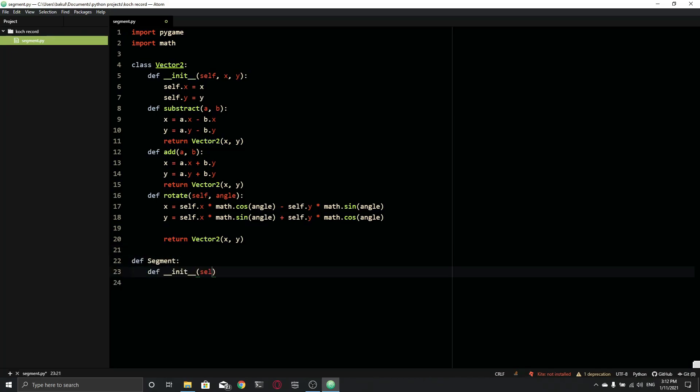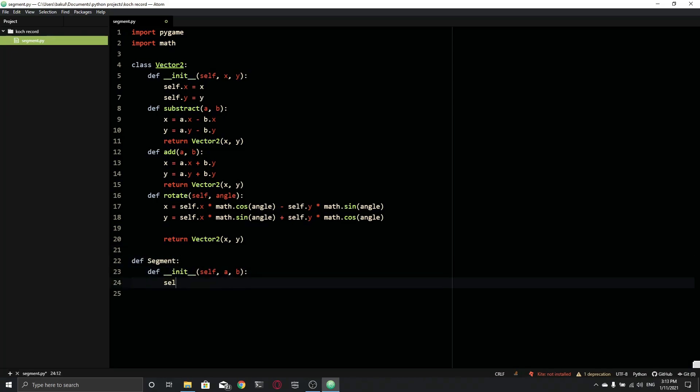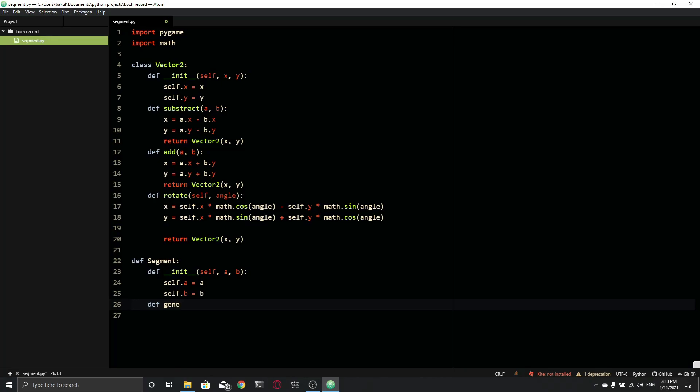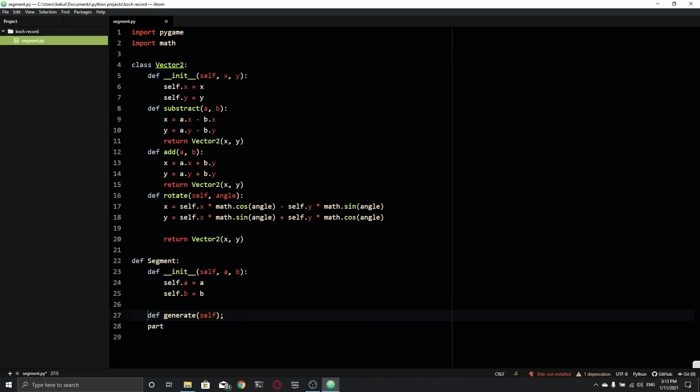And the rest is just pulling it all together. That is basically it. The full code is in the description if you want to check it out.